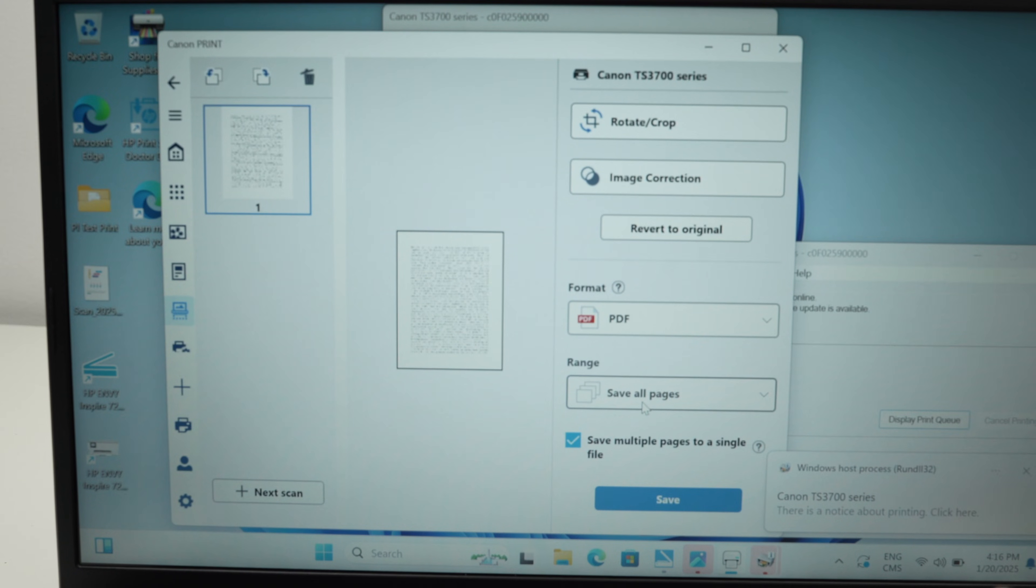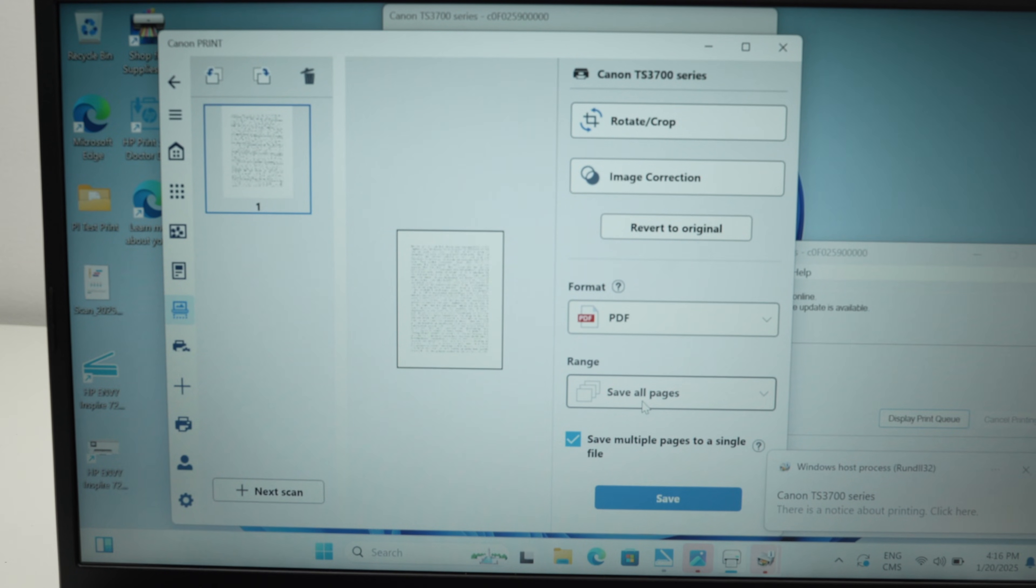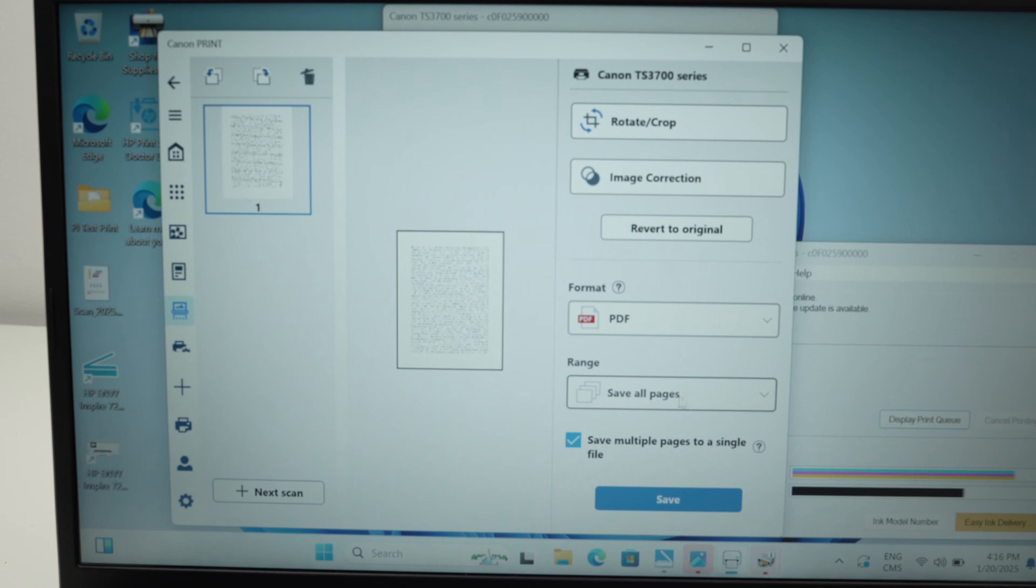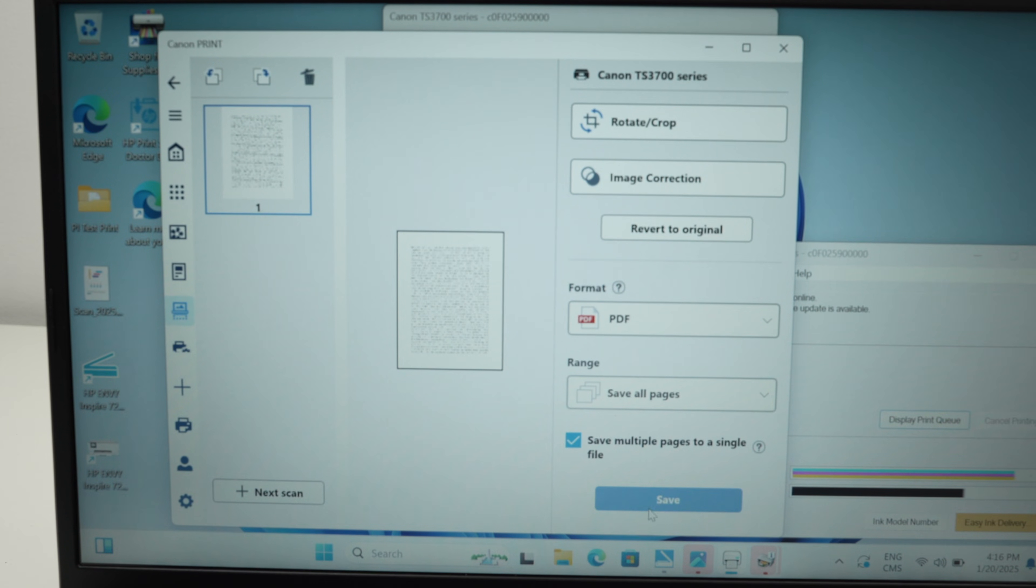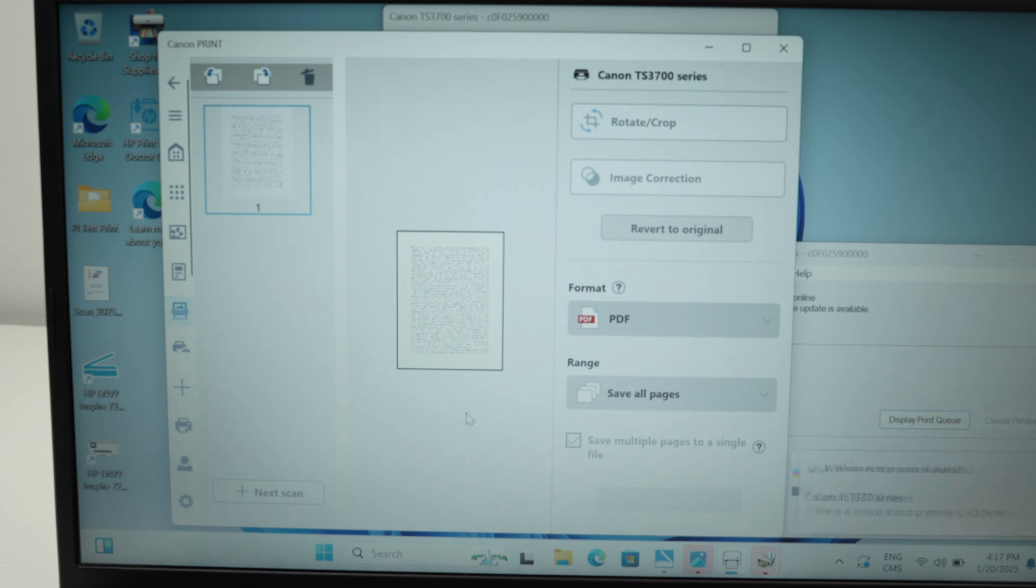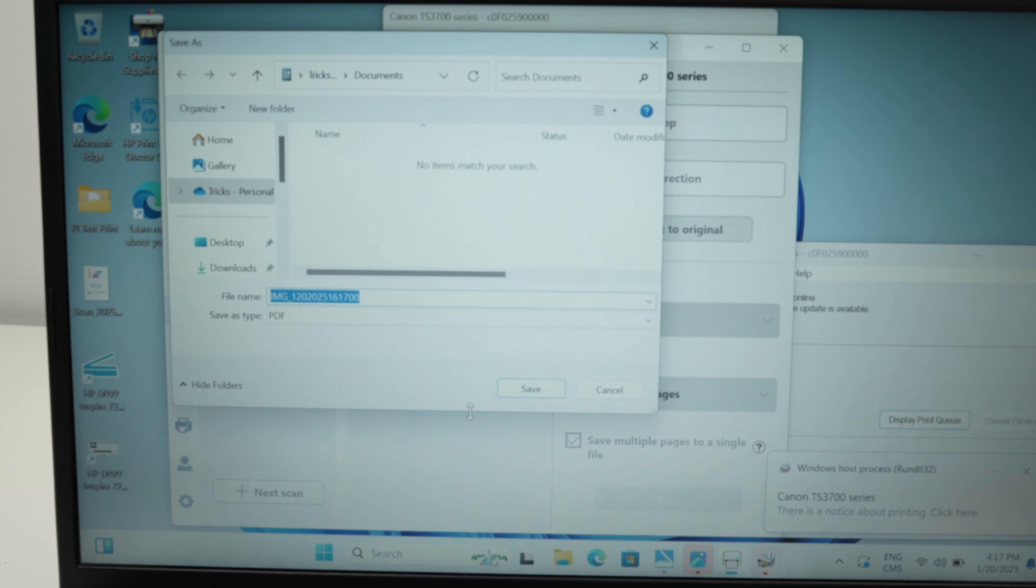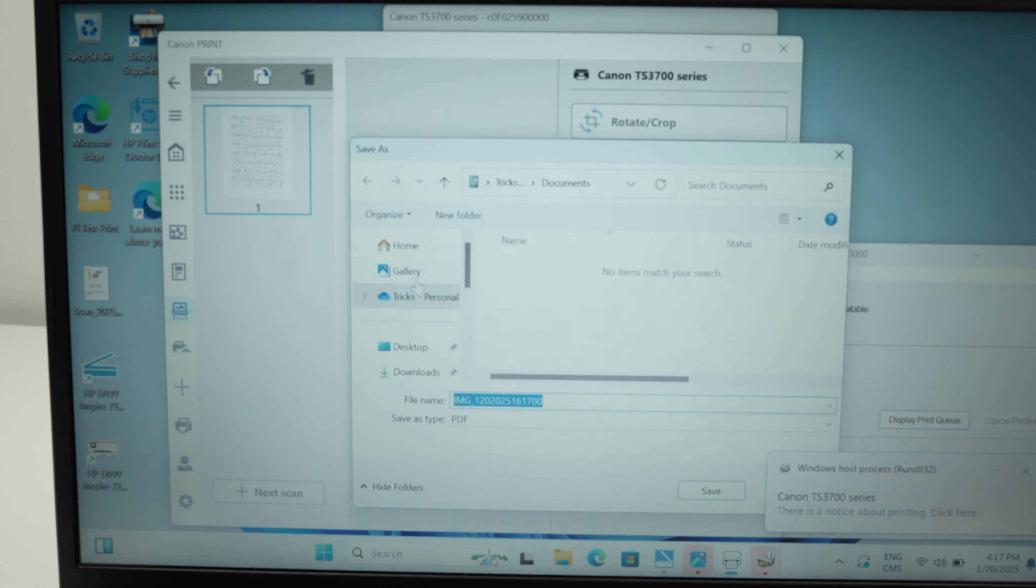And then over here, save multiple pages to a single file. I only have one page so I don't really care about that. So press save when you're done. It will guide you over here.